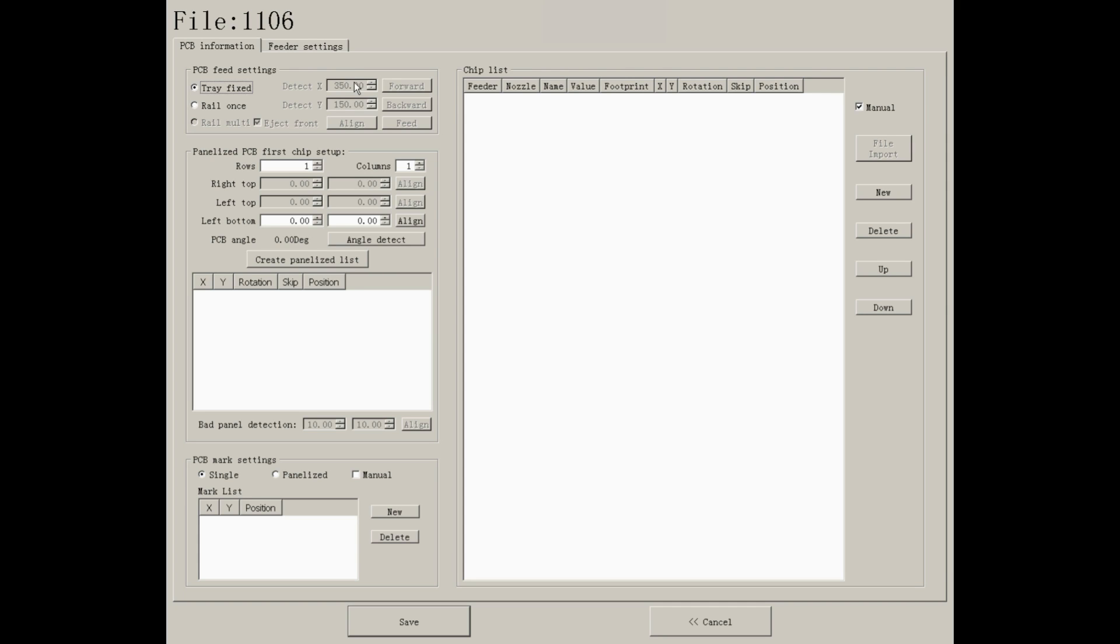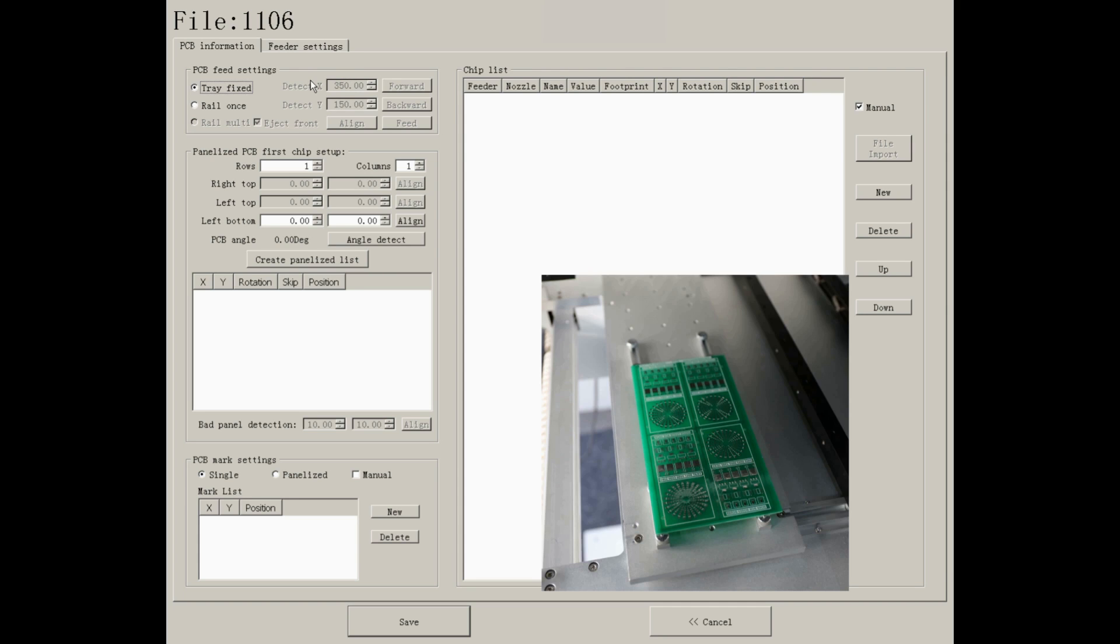On this mode, you don't need to do any settings, but just fix your PCB on waffle tree.